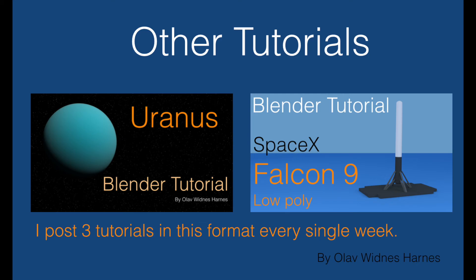And if you want to see more tutorials in this format, just go to my channel. I post three tutorials every single week.